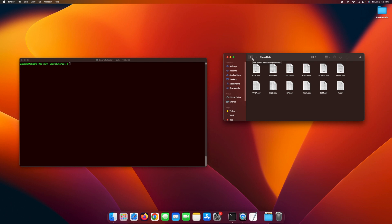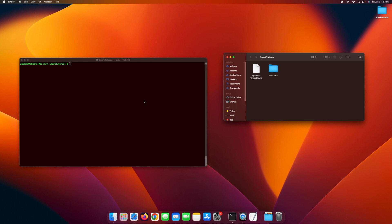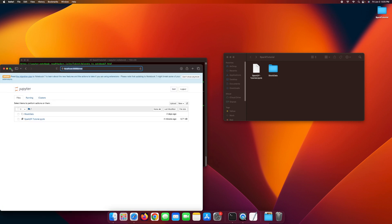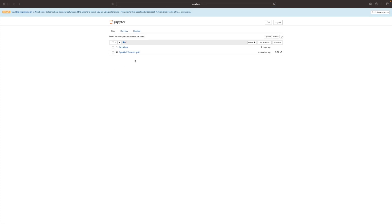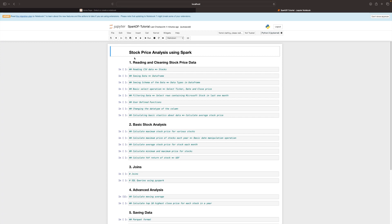We have the data in CSV format and we are going to be analyzing the stock data using Spark in order to learn Spark. The first thing is that we are going to start Jupyter Notebook — navigate to the folder, in this case I already navigated to the Spark tutorial folder, and execute the Jupyter Notebook command. My notebook has started and I have a basic Spark DataFrame tutorial notebook, which I'm also going to be publishing on GitHub. I have a variety of operations listed that we are going to learn by analyzing the stock price data.